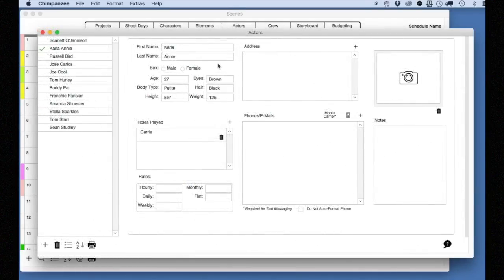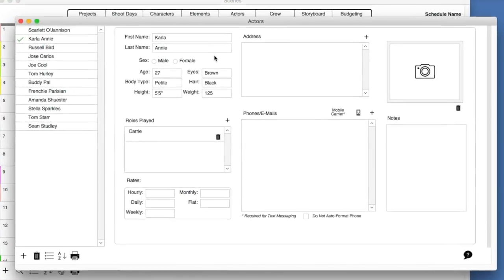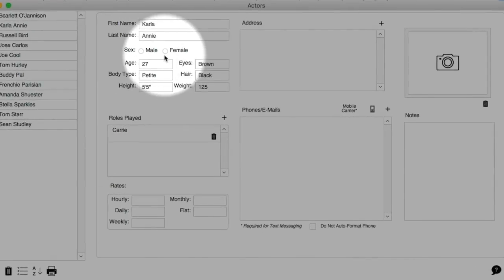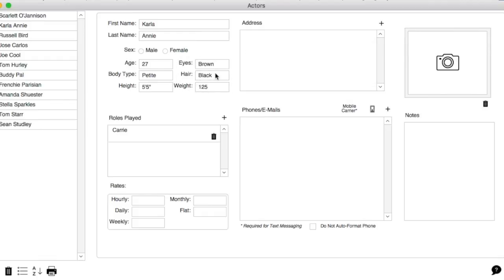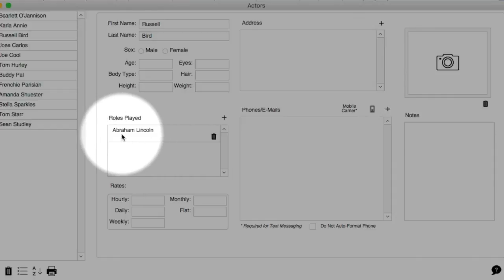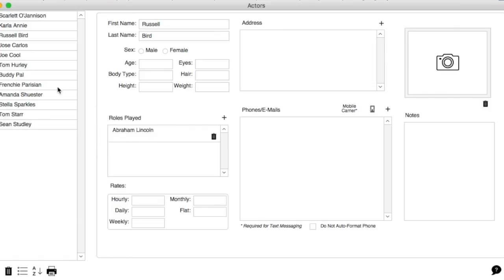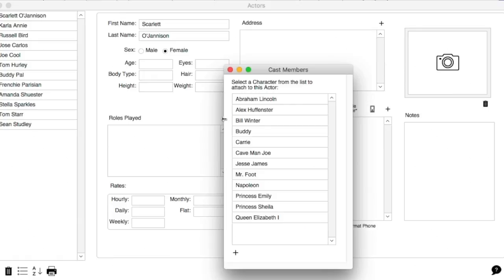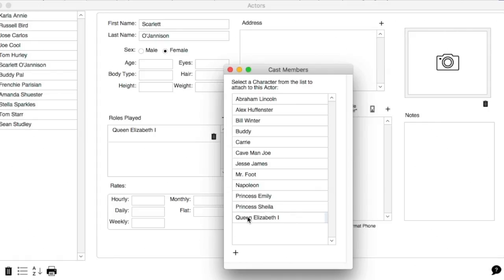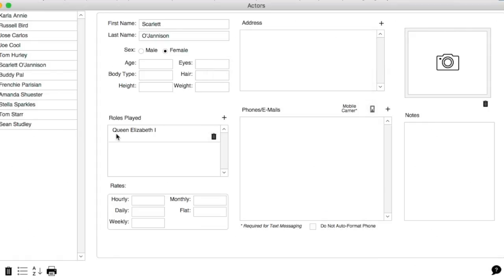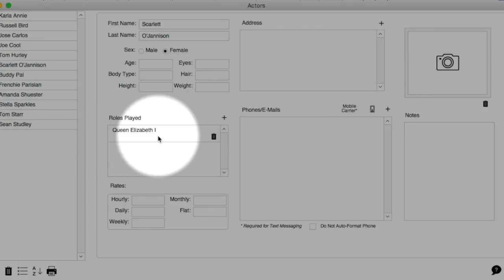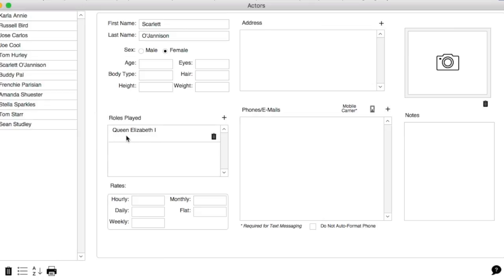Here, you can also enter personal information about the actor, including age, body type, eyes, and hair color. Most likely, an actor will play only one role. However, you can cast an actor to multiple roles. I'm going to select an actor that is not cast, then select the plus button above the roles played section. Here, you can select a character from the list of available characters for this schedule. Now, close the cast members window. We have now cast this actor to this character.